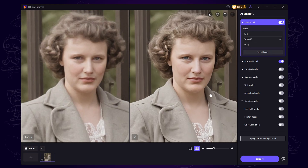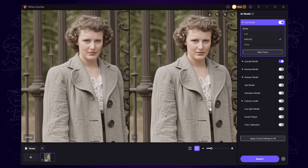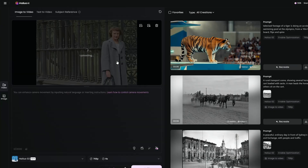If you're happy with the result, go ahead and export the restored photo. Now let's open Hyluo AI and import the enhanced photo.